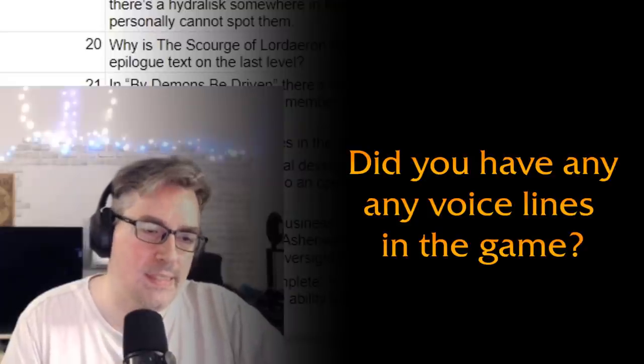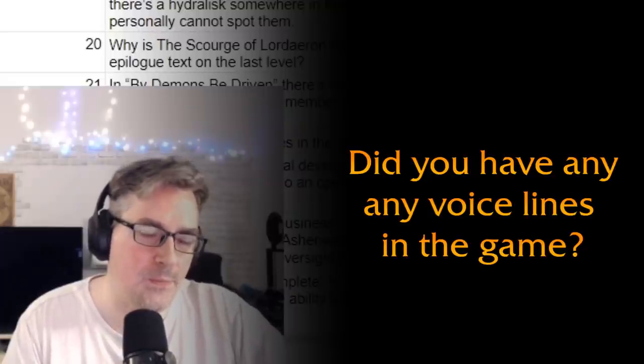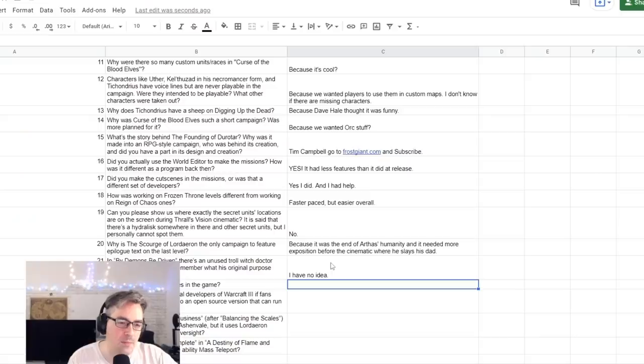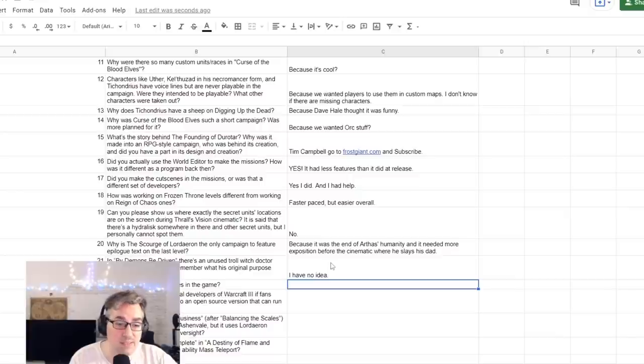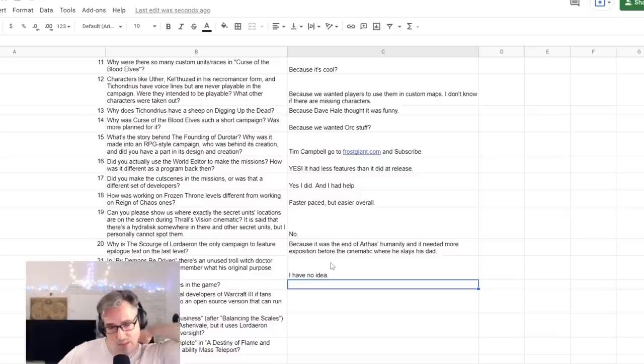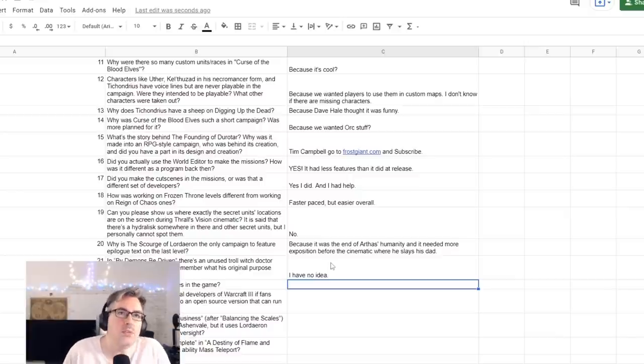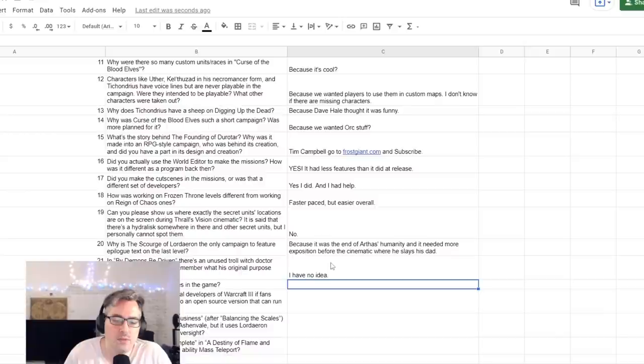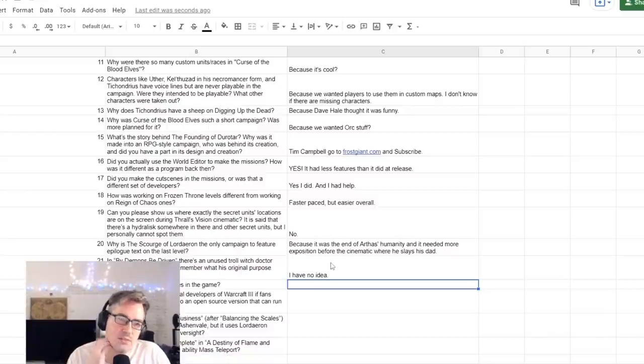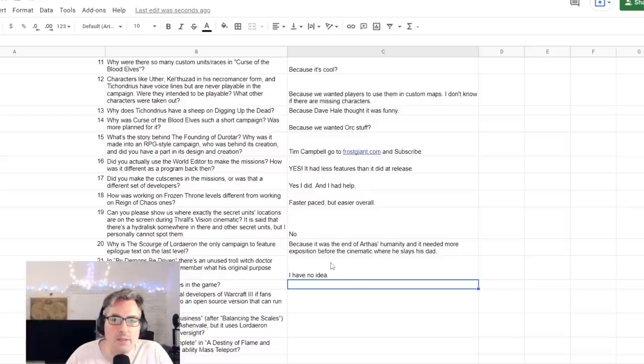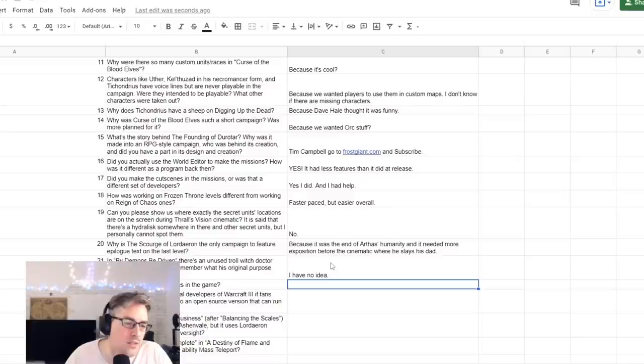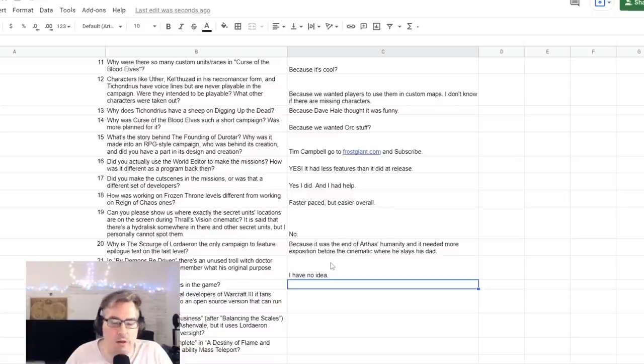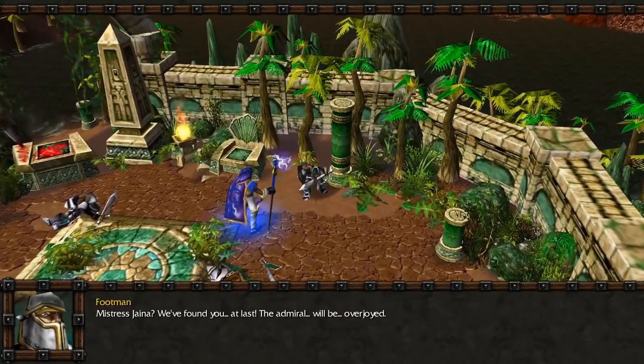Did you have any voice lines in the game? I don't know for sure, but I did do a couple readings, but I don't think they were used. There's the footman who gets killed, but it's like a warning that her dad is there, and I think I did a reading of that line. It's like, 'Mistress Jaina, your father would be...' Something like, something along those lines. 'Mistress Jaina.'